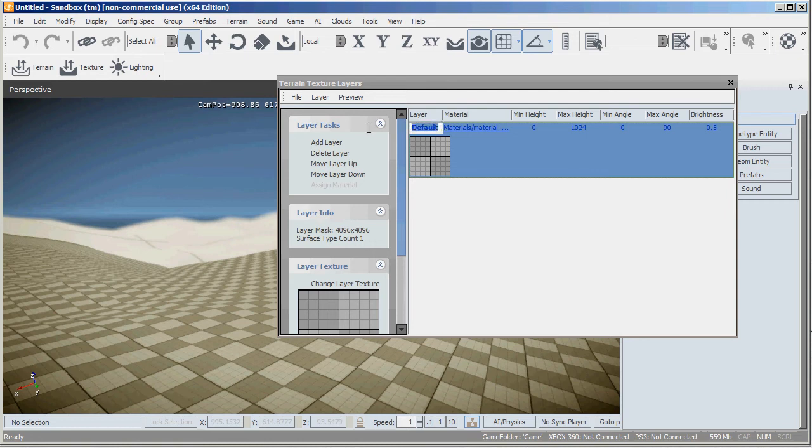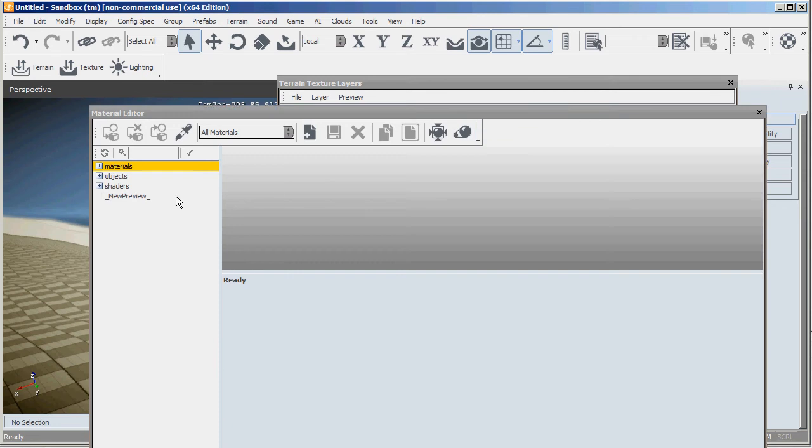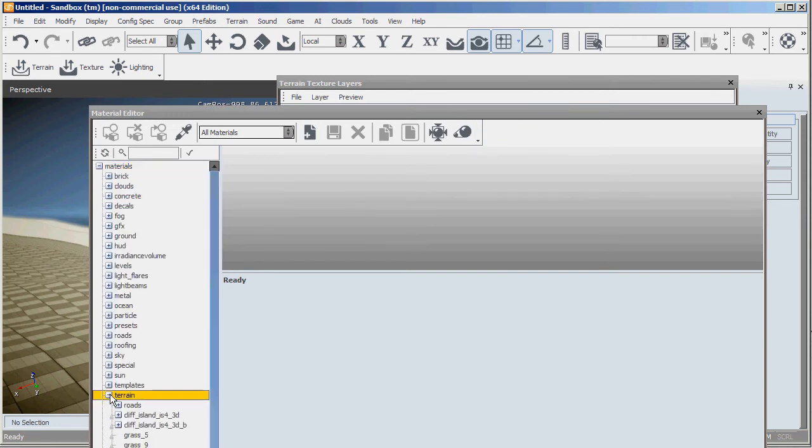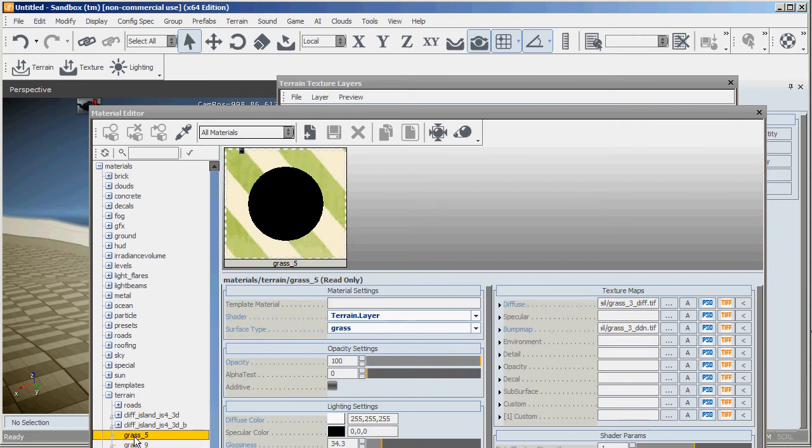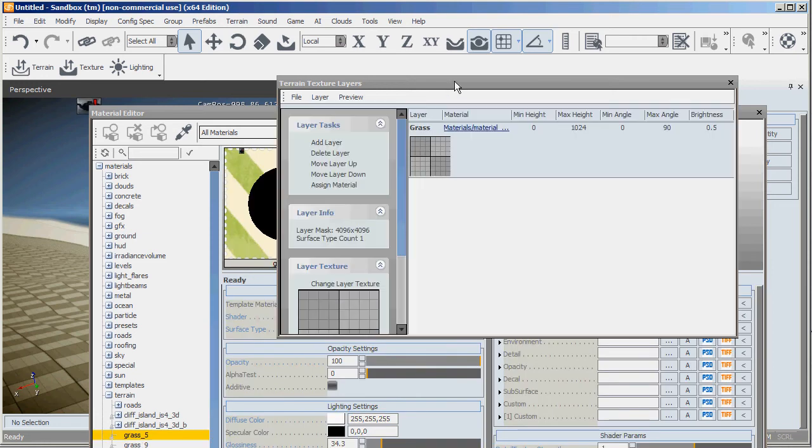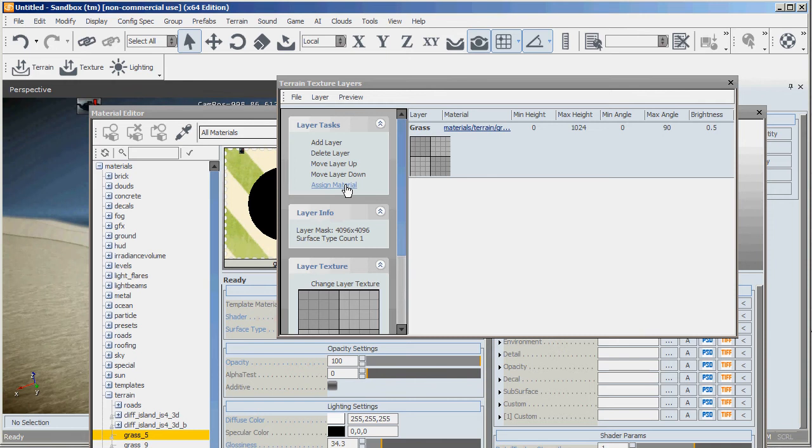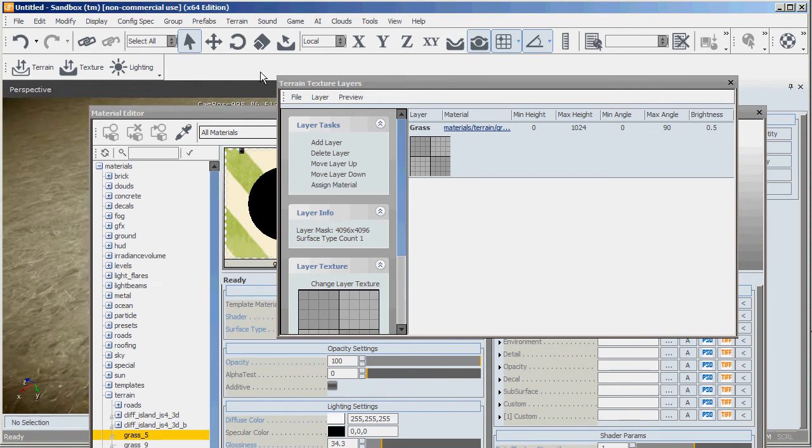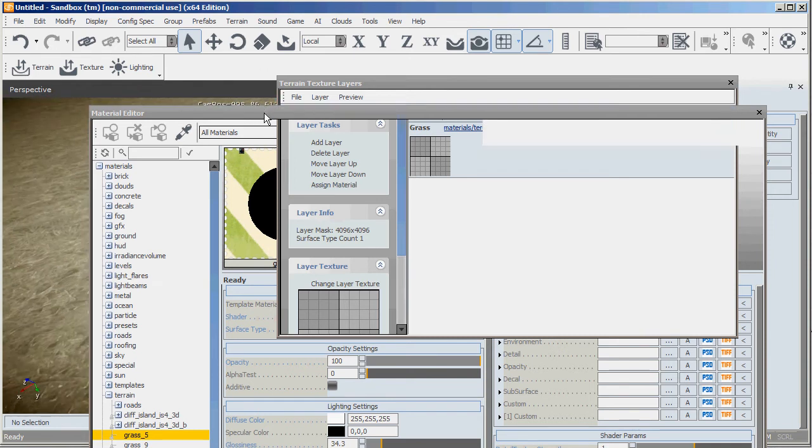I'll double click on this and call it grass, and then click on the material that it's using. This opens a material editor and I'll scroll down to the terrain part, open that up and select grass. Go back to this window again and go assign material and you can see that it has changed a little bit.